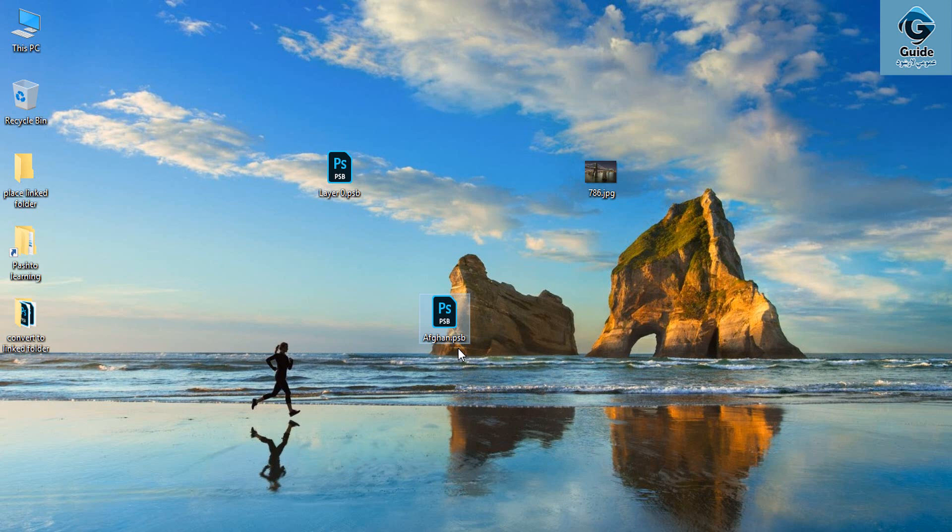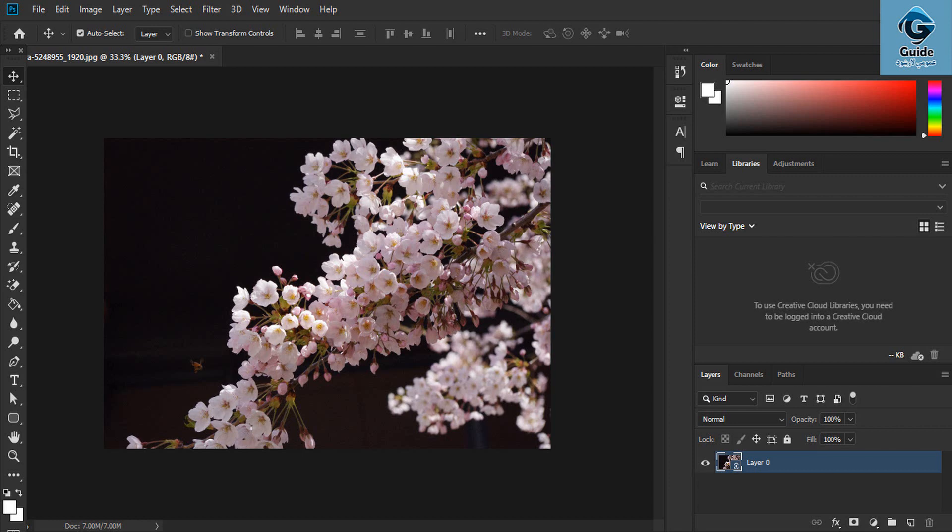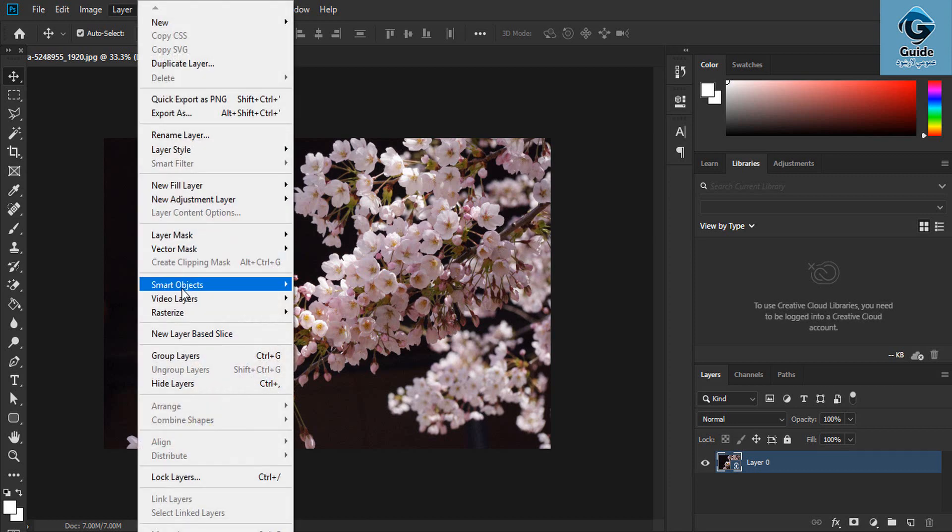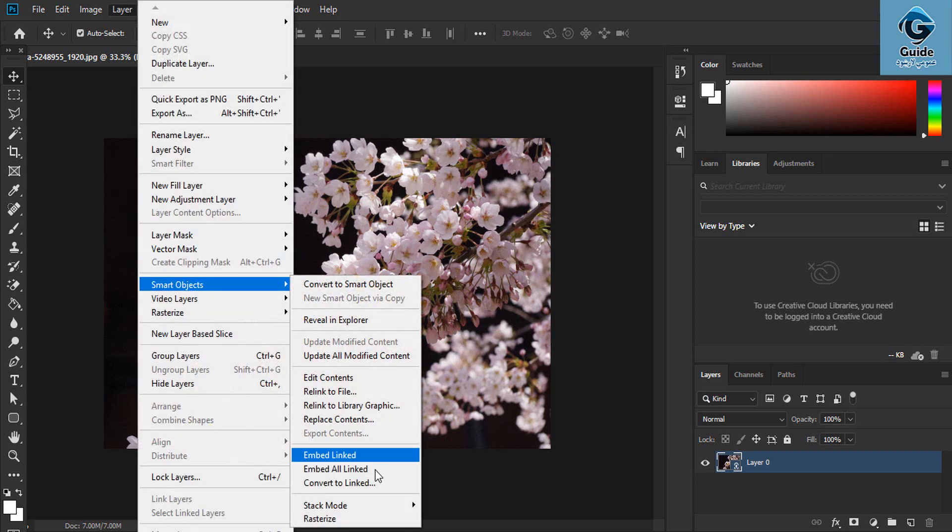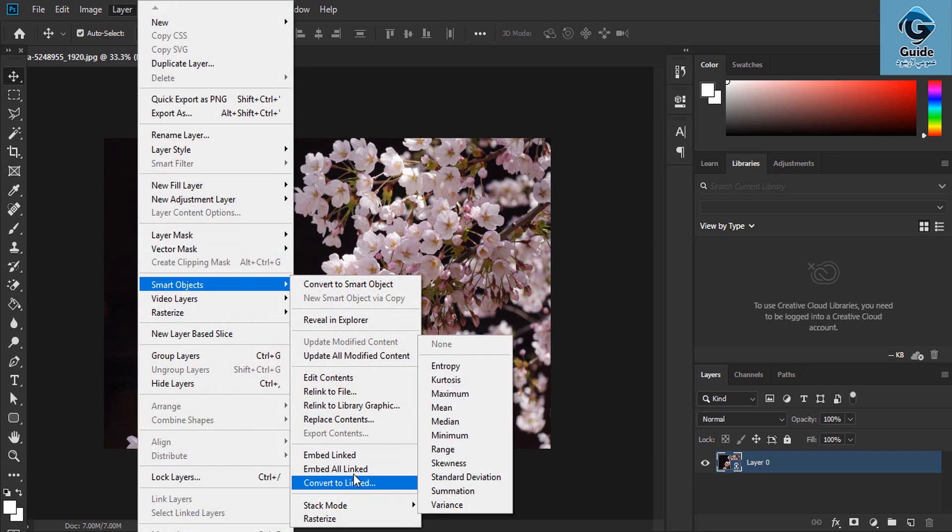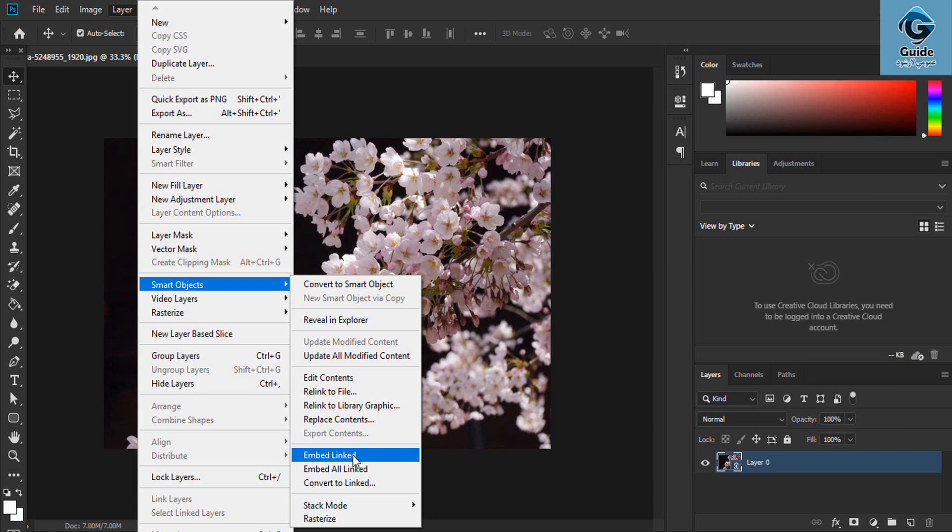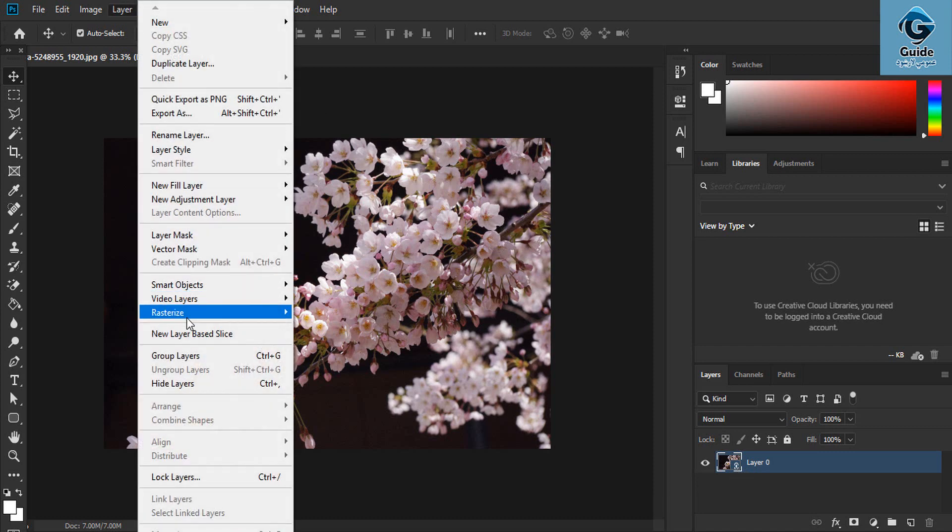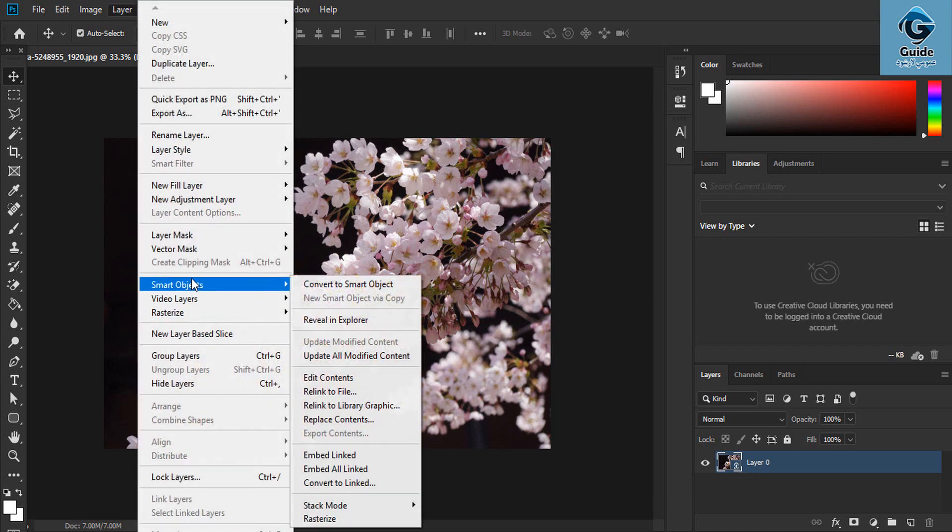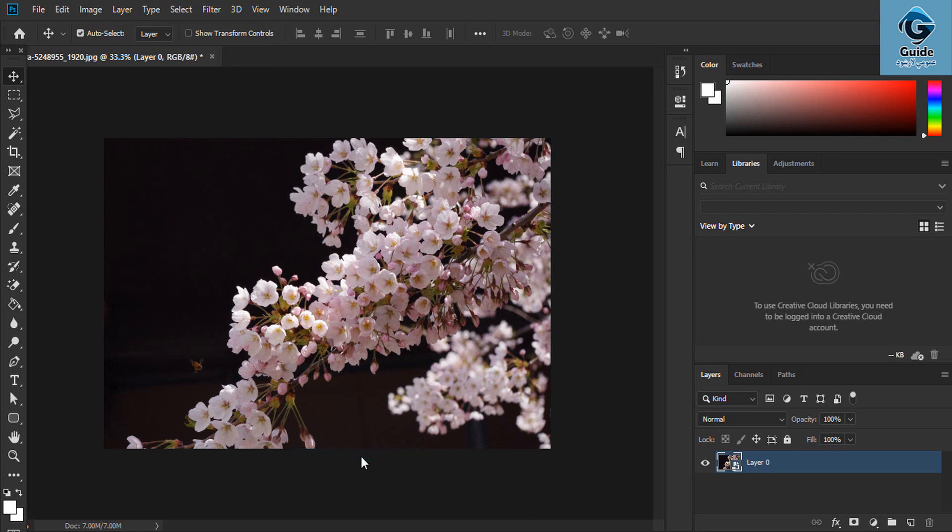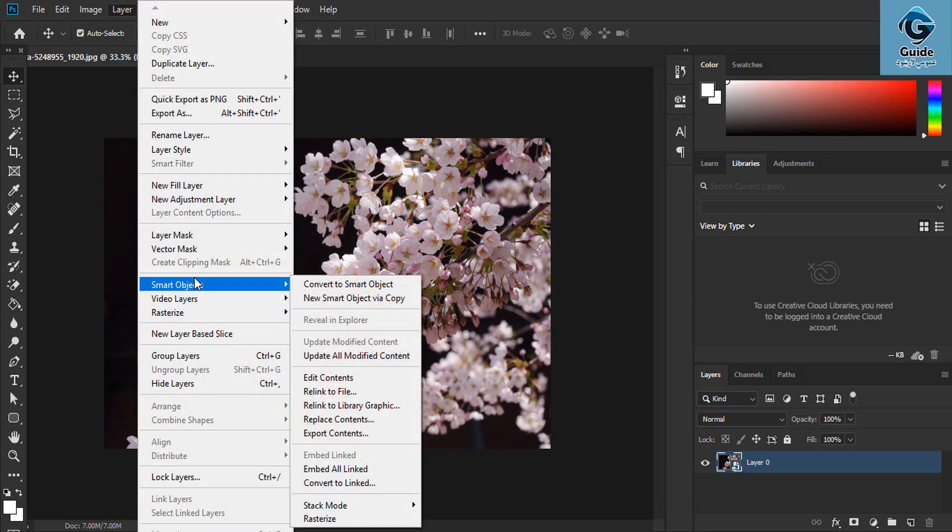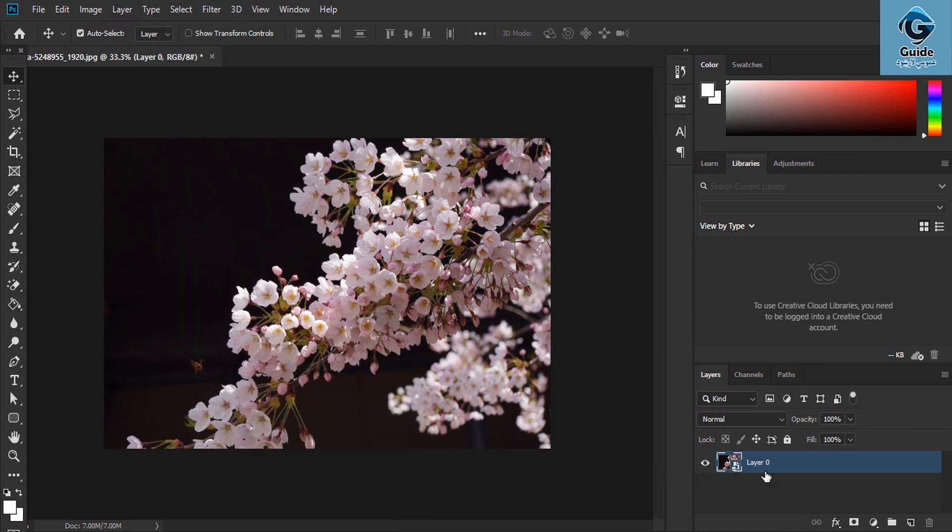Convert to link. These are Smart Objects. Embed link - use Smart Object link. The Smart Object is already embedded link.